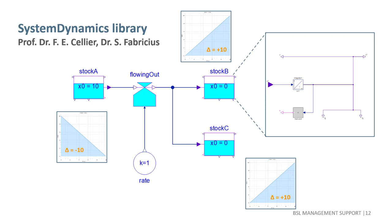So the rate information is set by the flow component and then exported to a connected stock, which internally uses a block called integrator to accumulate the flow.